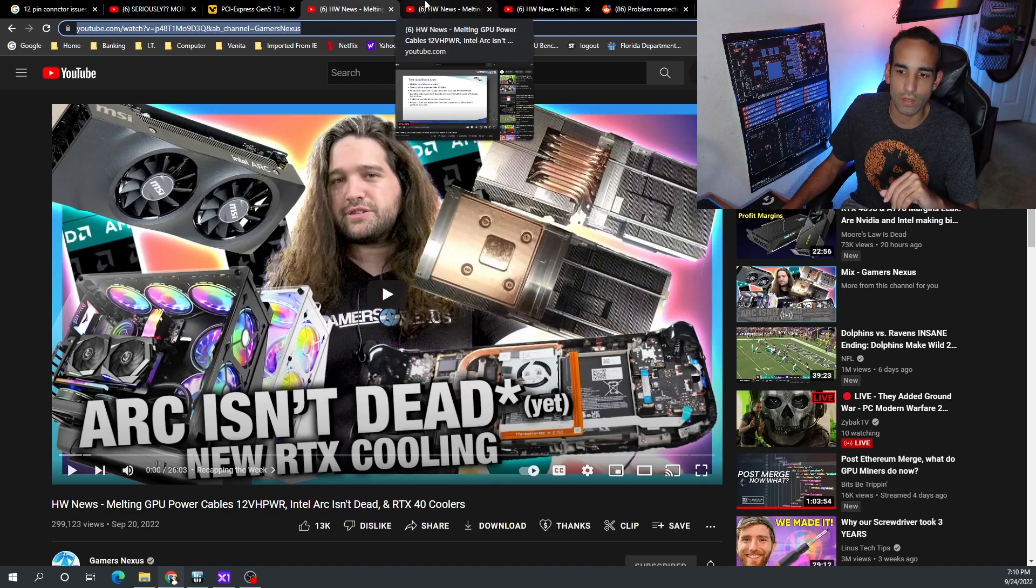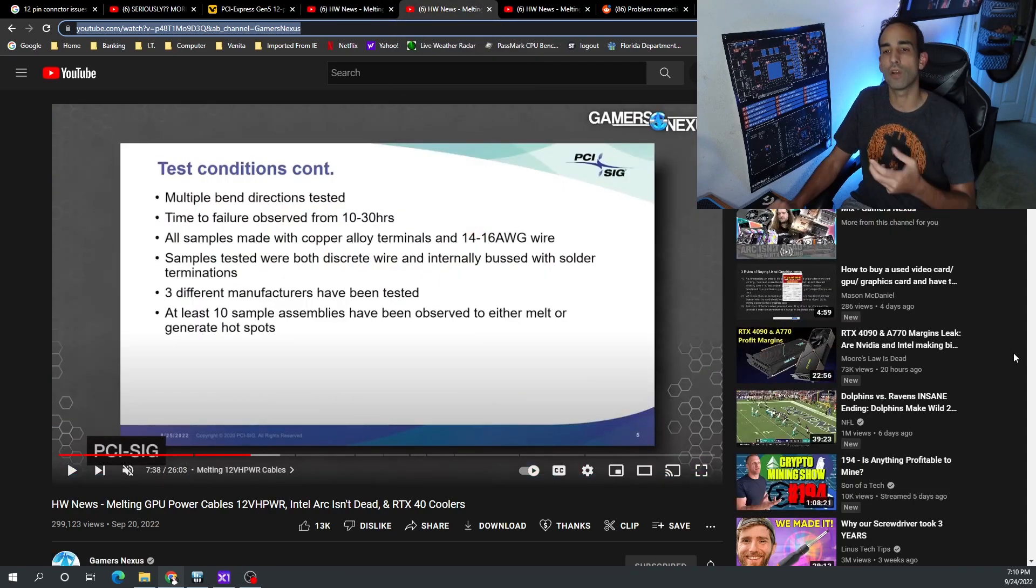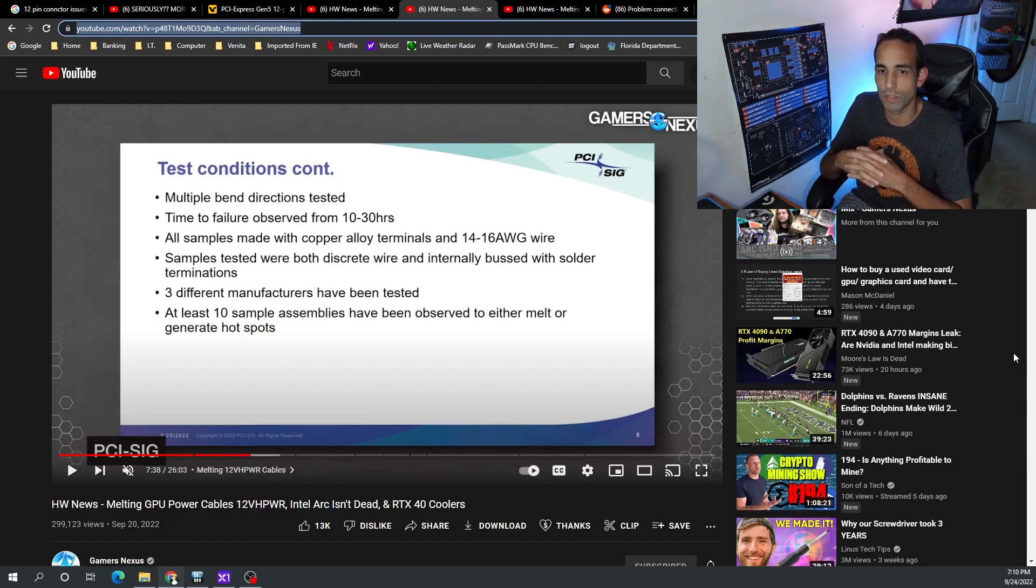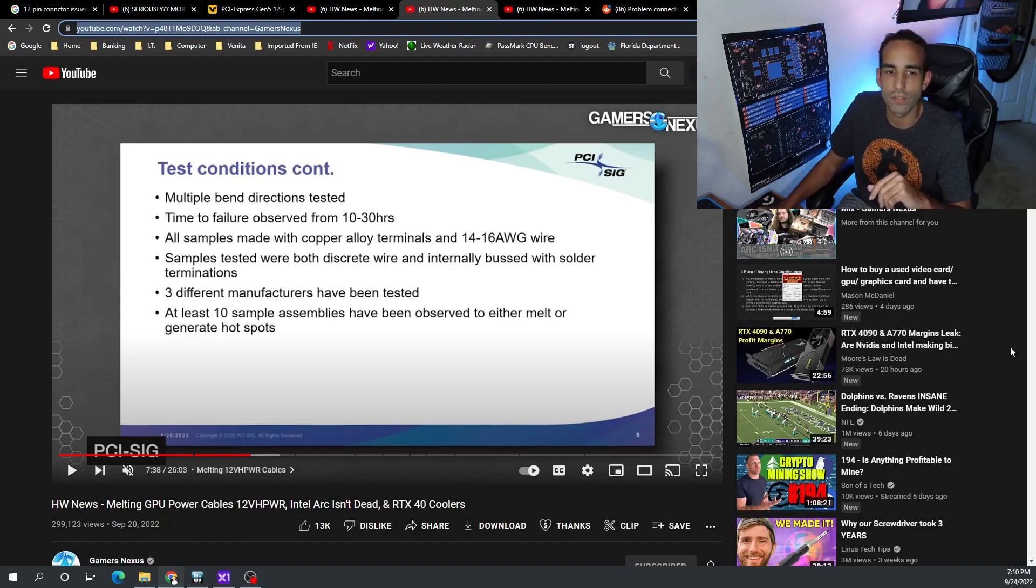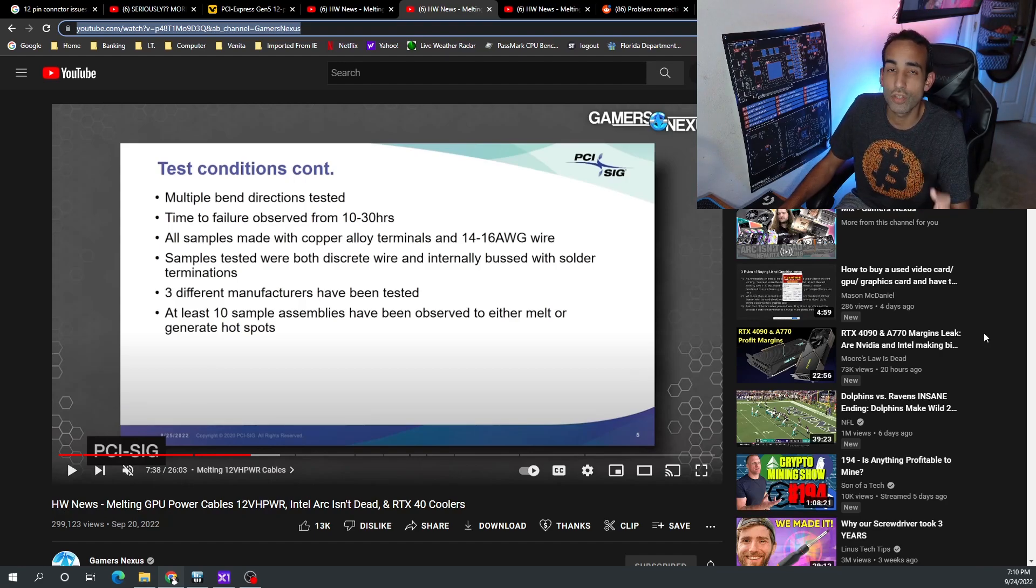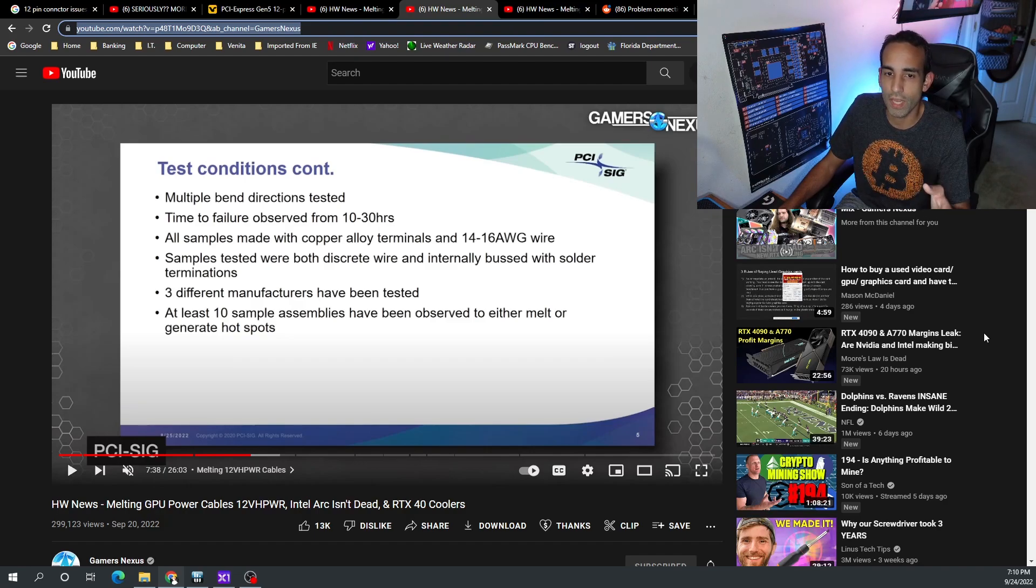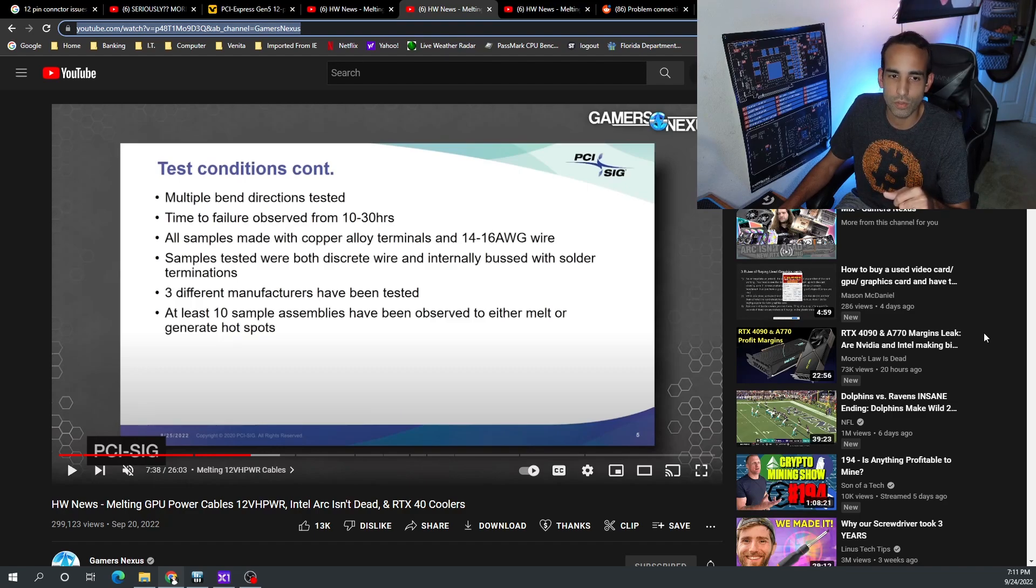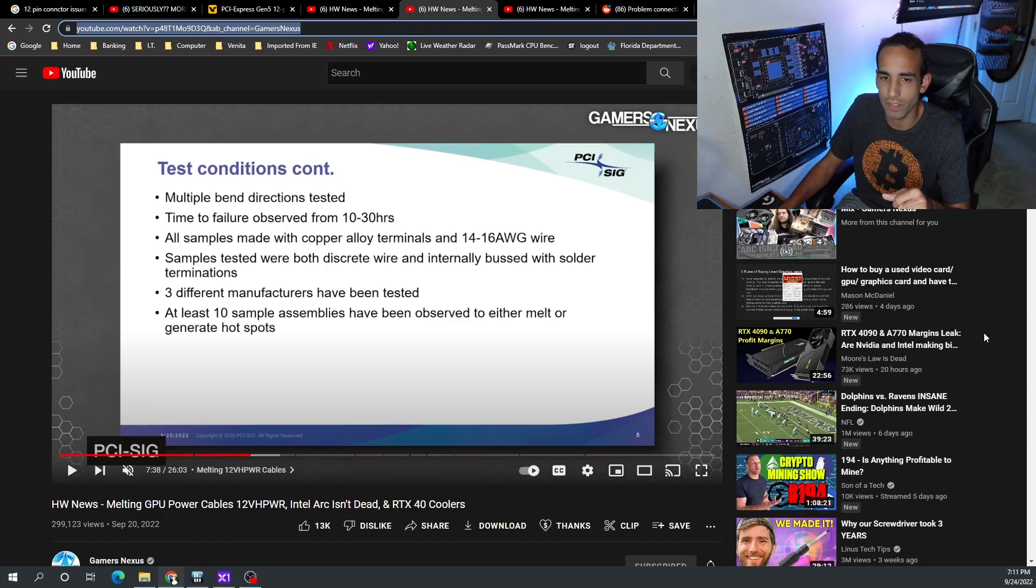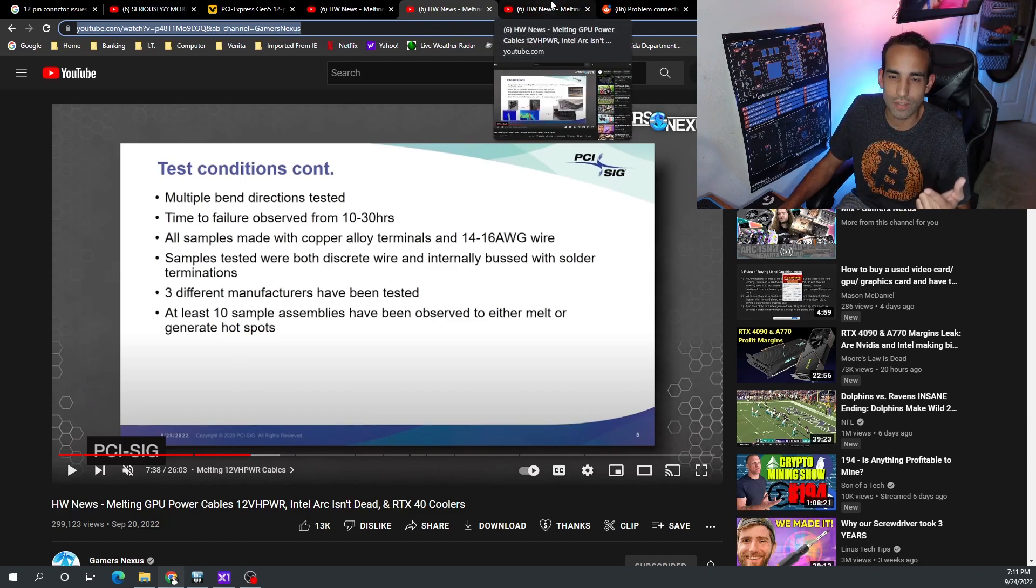As these GPUs become more and more power hungry, it causes issues. Gamers should beware, and that's great that the content creators are putting this information out there. But PCI-SIG is actually seeing some additional concerns here. Multiple bend directions were tested, like when you bend your cable in cable management in your normal case, because we often do that and sometimes that can cause tension on the connector itself. Time to failure observed was from 10 to 30 hours. All samples were made from copper alloy terminals with 14 or 16 gauge wire. Samples tested were both discrete wire and internally bussed with solder terminations. Three different manufacturers have been tested. At least 10 sample assemblies have been observed to either melt or generate hot spots.